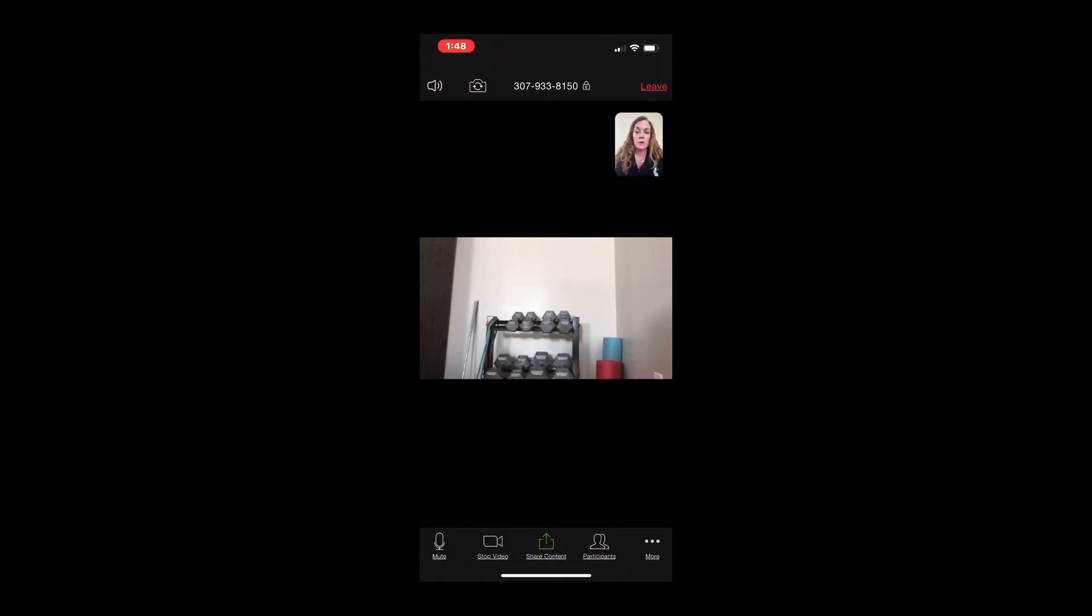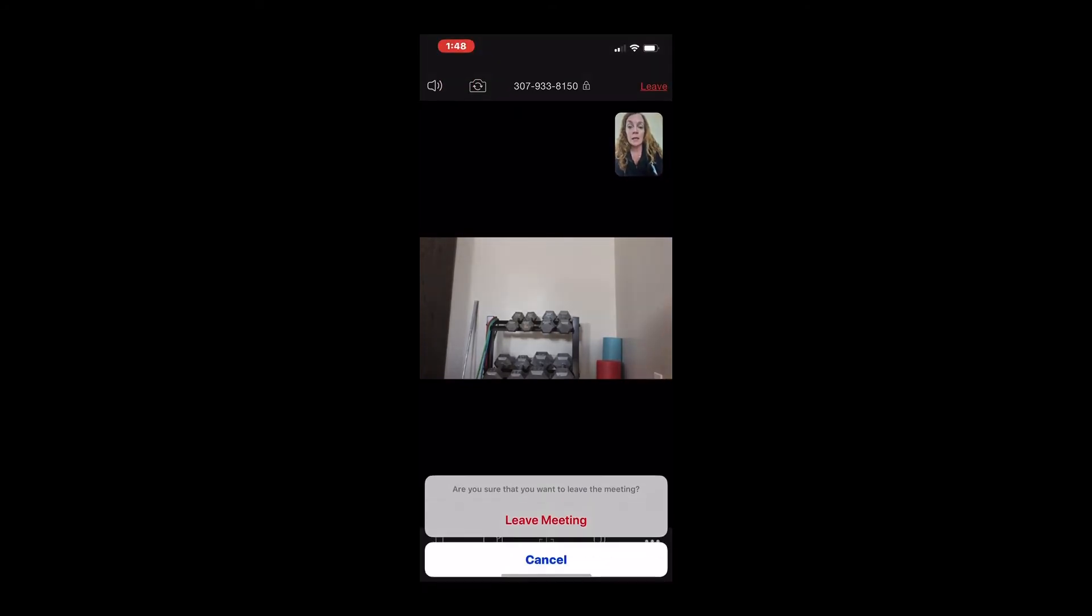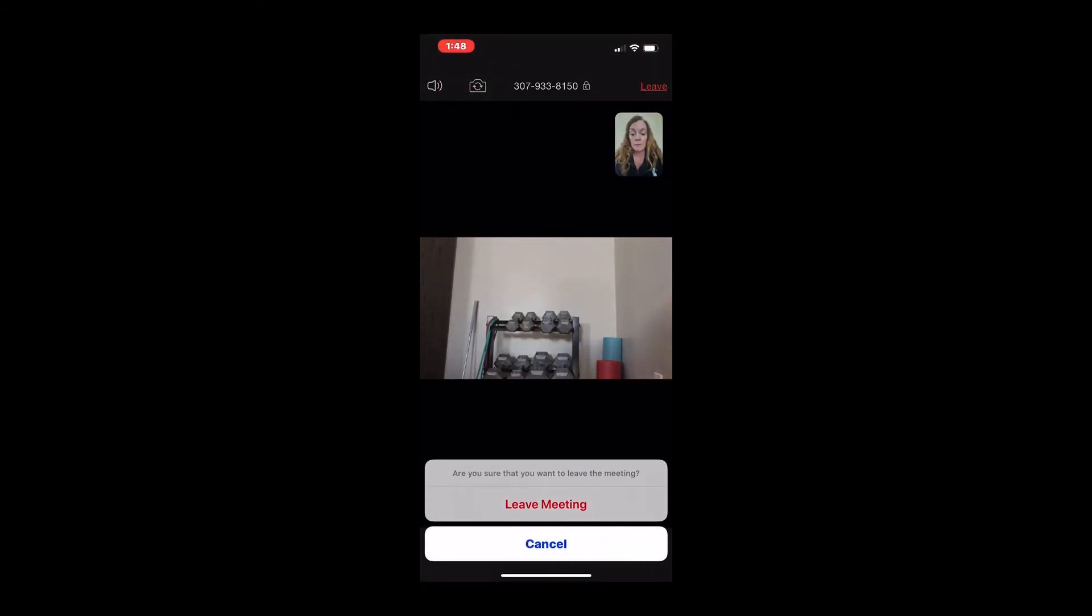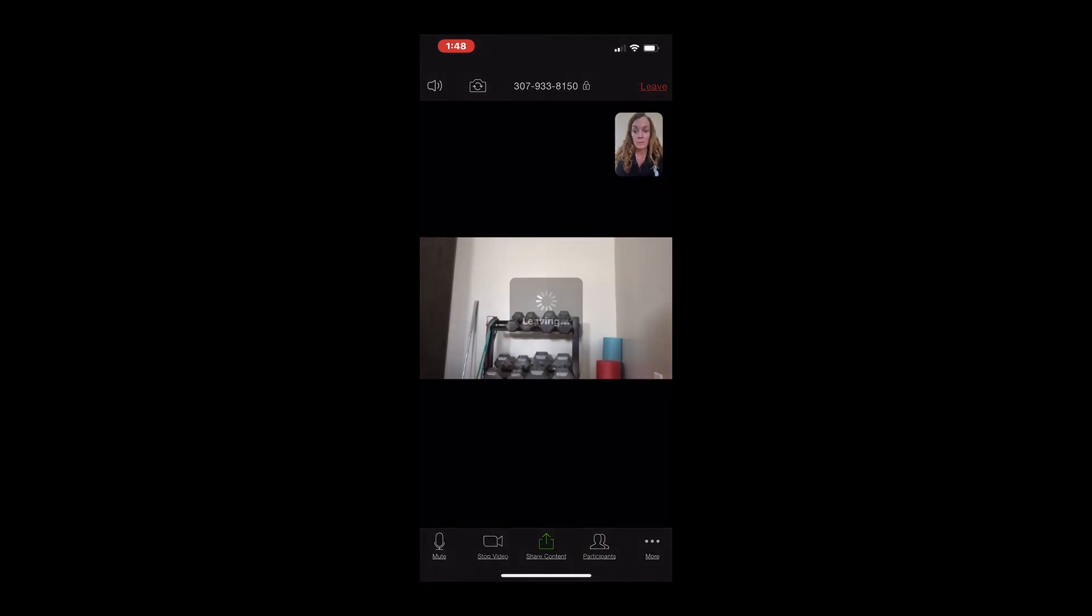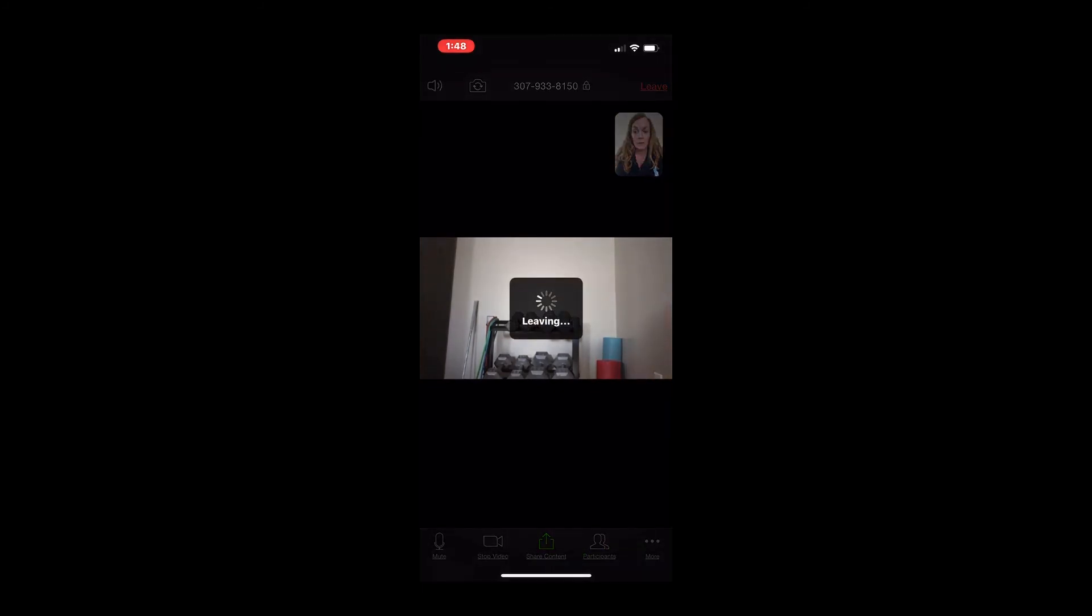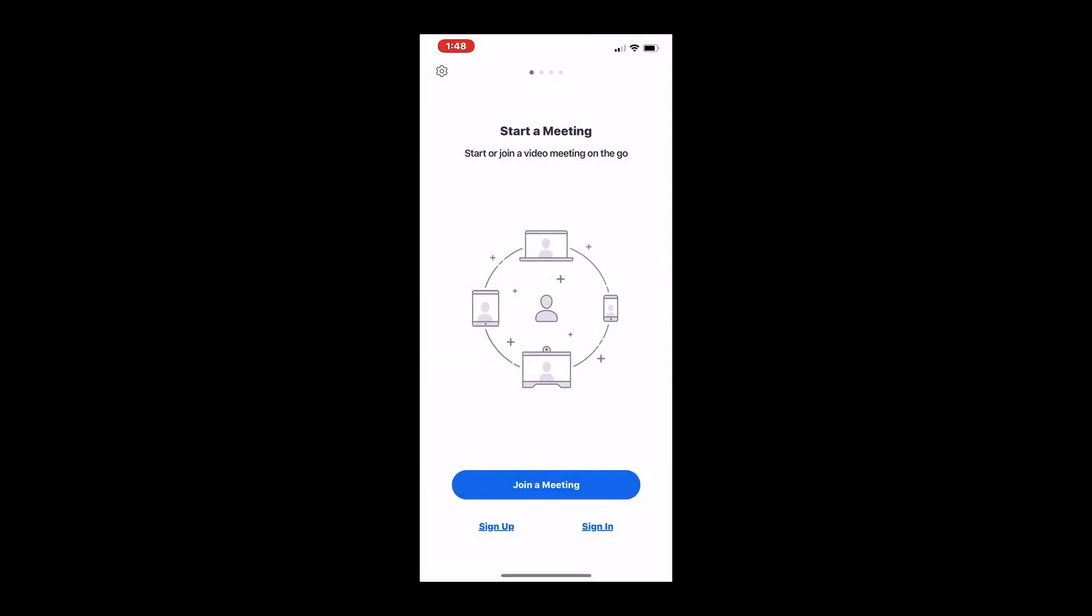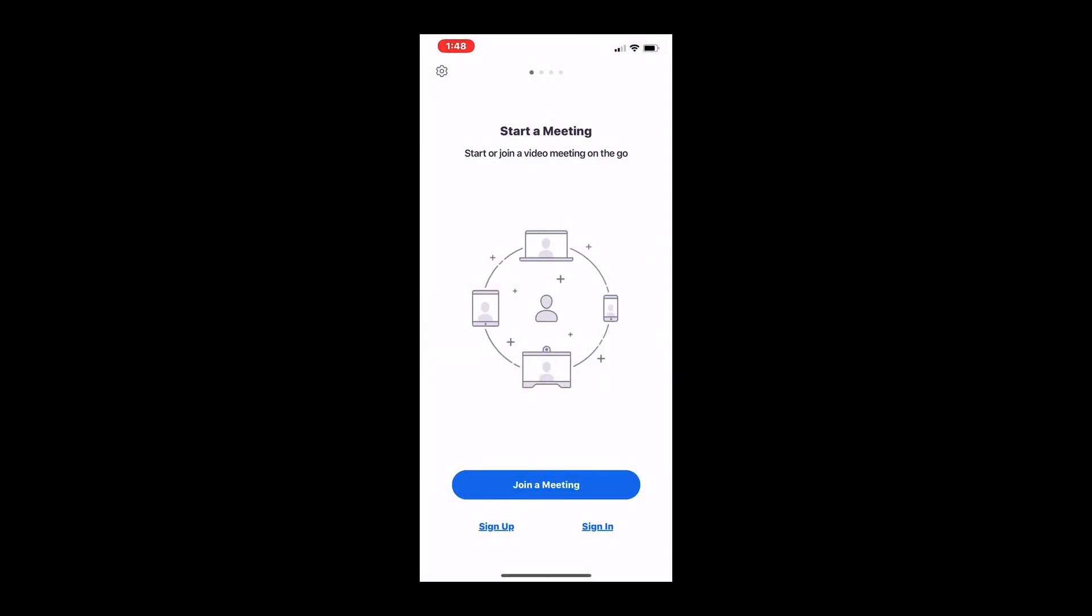And I'm going to tap on my screen again to exit the meeting. The instructor will stop the meeting, but I'm going to leave before she stops. And I'm going to leave the meeting and accept that right there. And I'm out of the meeting just like that.